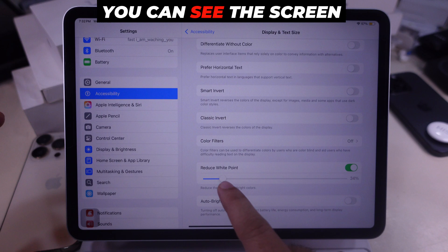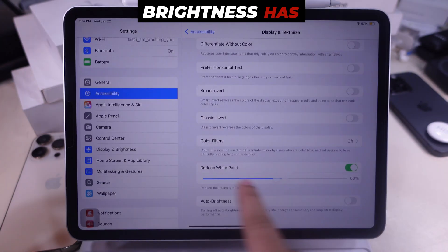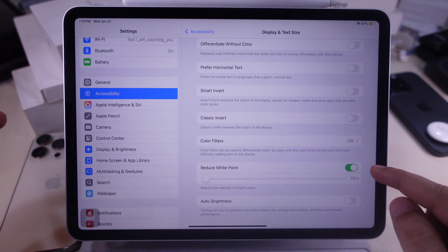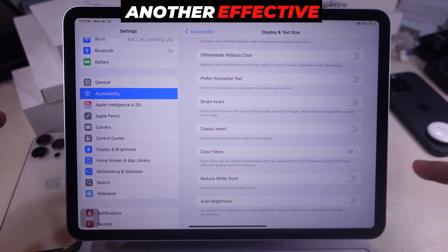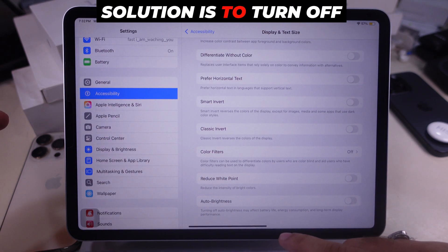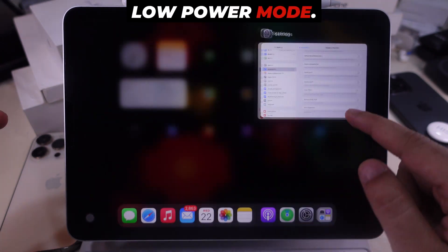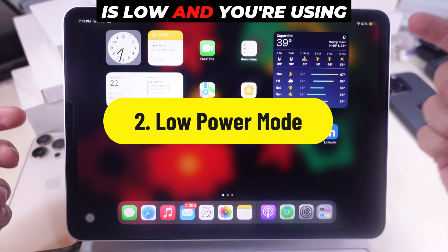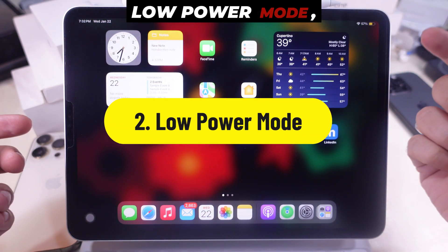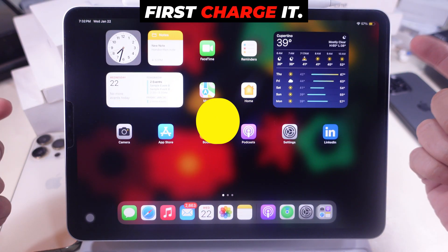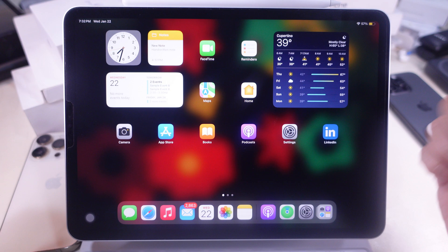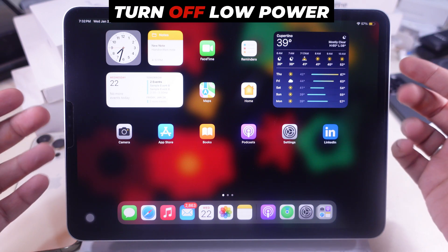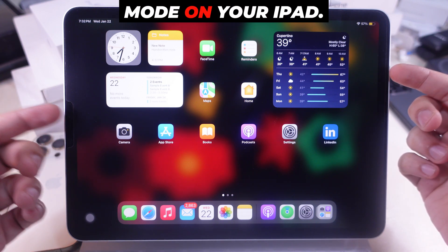You can see the screen brightness has increased on my iPad. Another effective solution is to turn off Low Power Mode. If your iPad's battery is low and you're using Low Power Mode, first charge it. After fully charging, turn off Low Power Mode on your iPad.